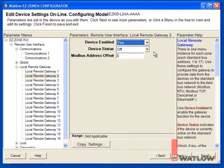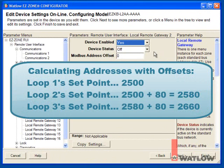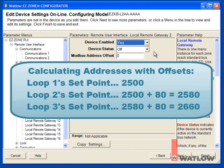so the address for the second loop's closed loop set point is 2500 plus 80, 2580, and the address for the third loop's closed loop set point is 2580 plus 80, 2660. To be able to access the closed loop set point for loop 3 in the first RM control module, we must offset the second control module's Modbus addresses by more than 2660.